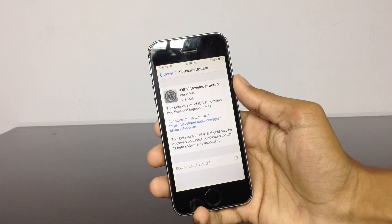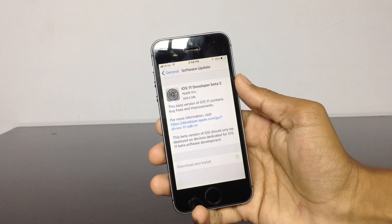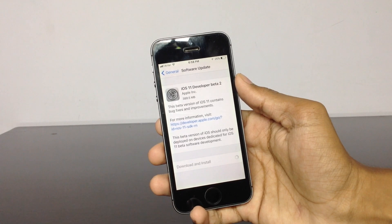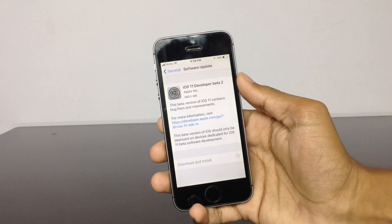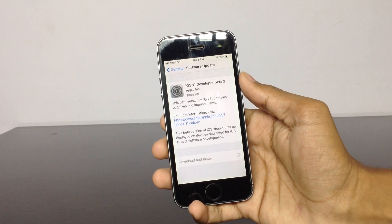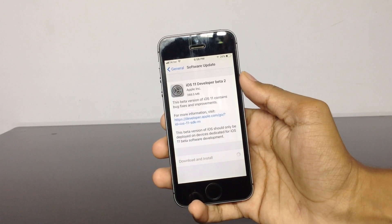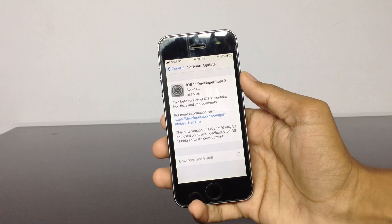Now you can see it starts the installation process. I will be back once the download process is completed.